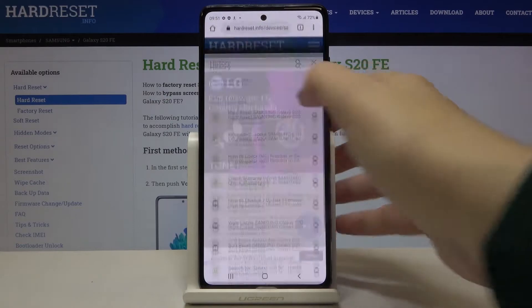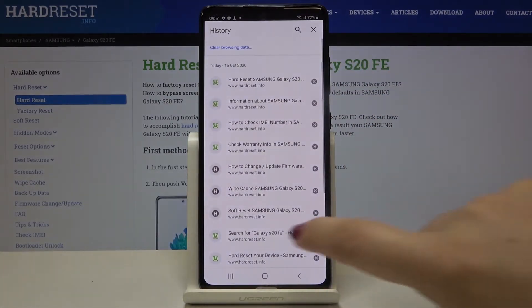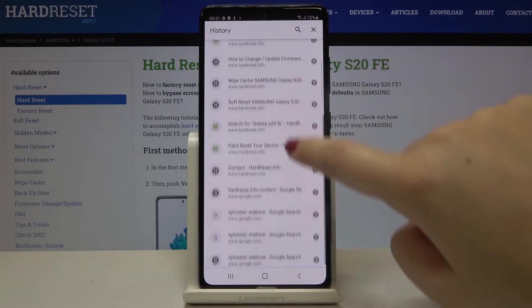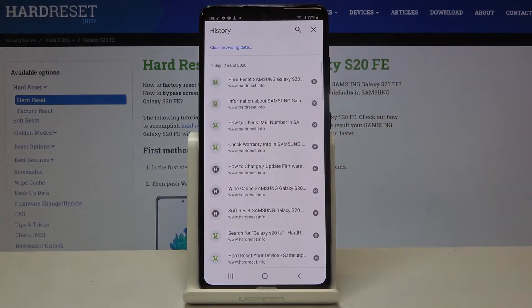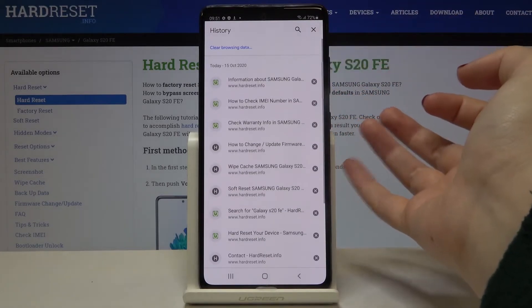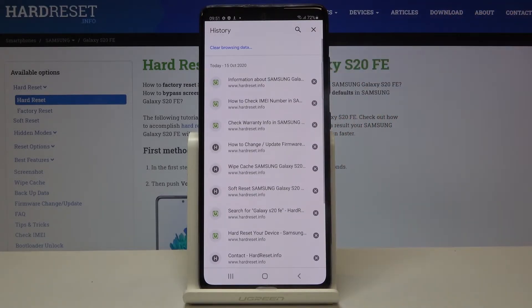Here let's tap on History, and as you can see we've got the list of previously visited websites. If you want to remove one, just tap on the X button right next to it, and as you can see it immediately disappears.